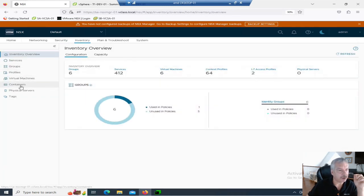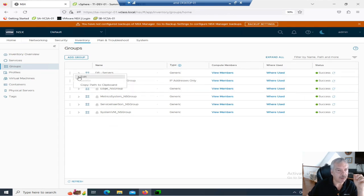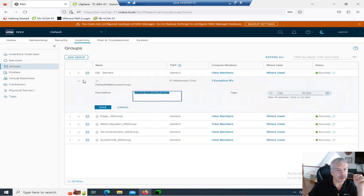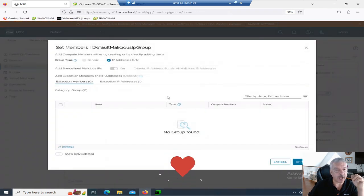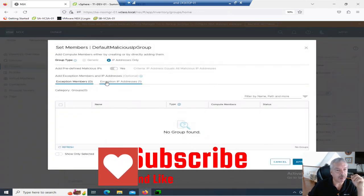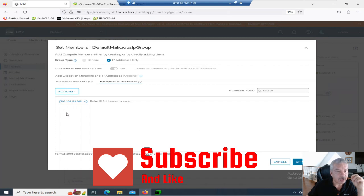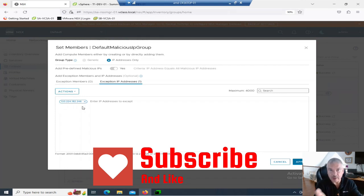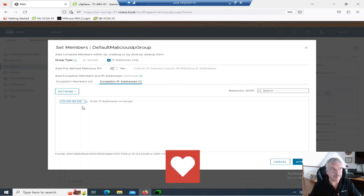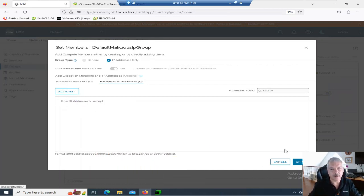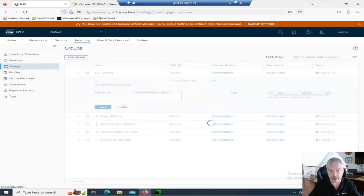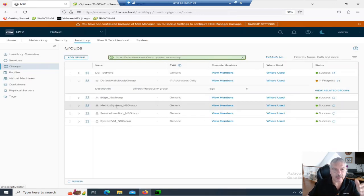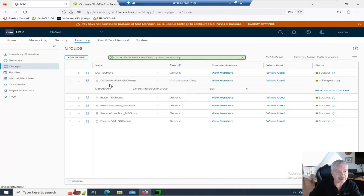Let's go back into my groups inventory. Let's go back into groups. Let's go into that, edit that malicious IP group. I go into here and let's go into, notice it says one exception IP. When I click on that, if I go to exception IP addresses, you see it's right there now. So, I could add it to that group. There's nothing wrong with that. I don't know if I kind of like that. Let me get rid of this. Again, this one kind of just sits a little bit weird with me. I'm going to save it. So, I got rid of that.